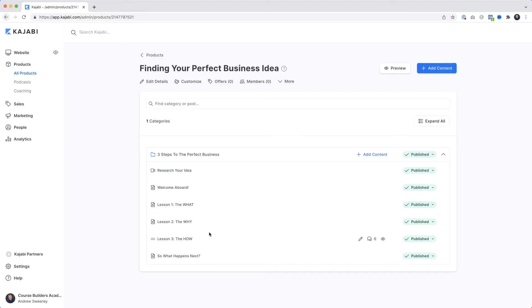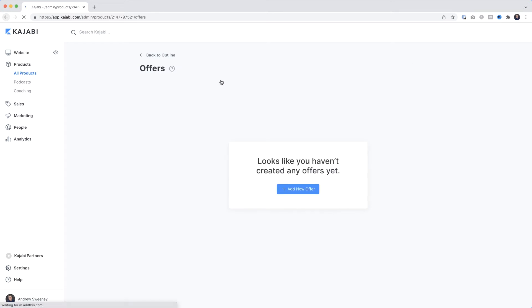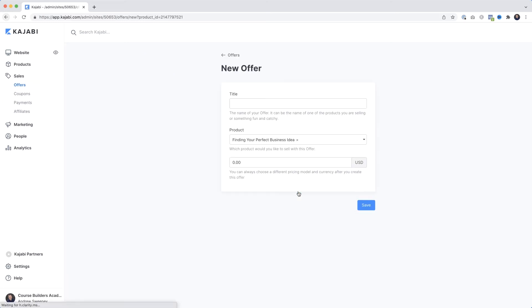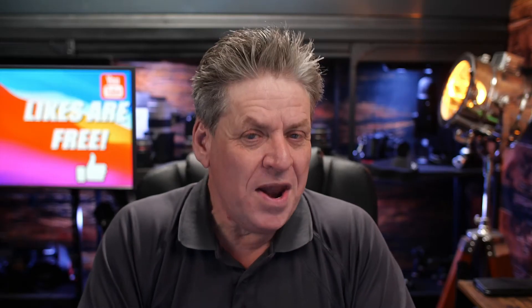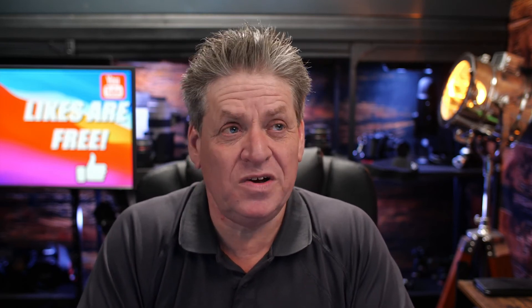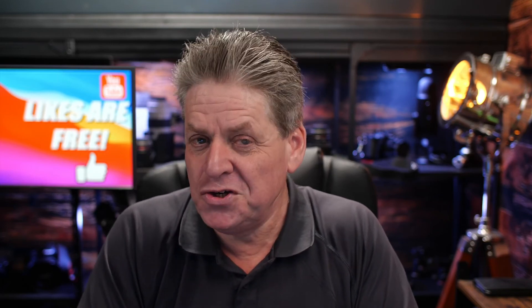I want to show you how to set this up as an offer so people can buy it, and then we'll look at how to sell your course. At the top, click Offers. We can now create a new offer - come down to Add New Offer and give it a title. This is an internal title so your customers won't see it, so you can call it anything you like. The product name is listed there. Then we've got Pricing.